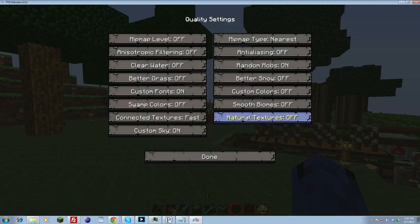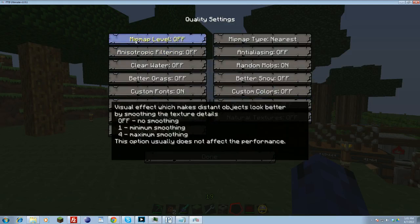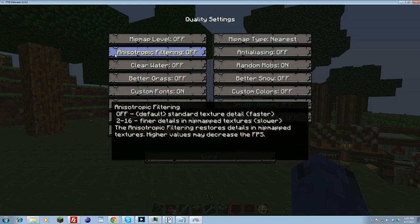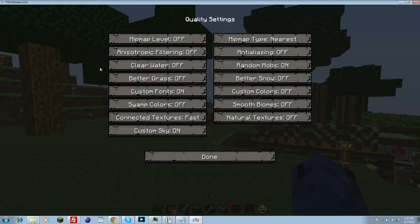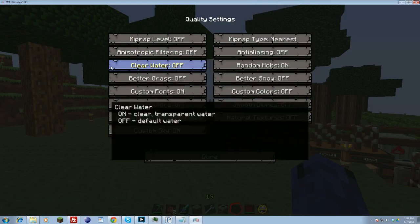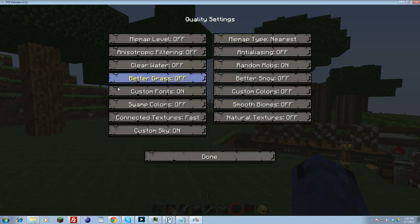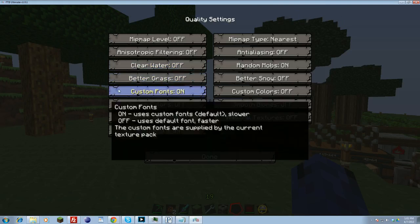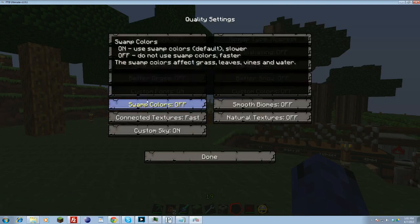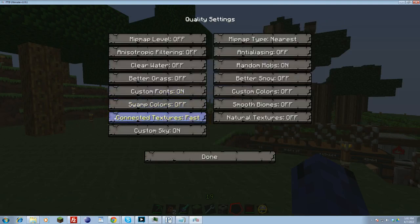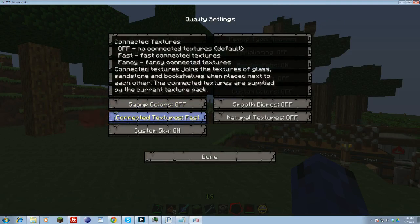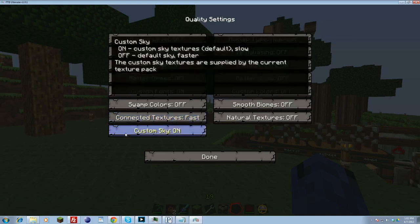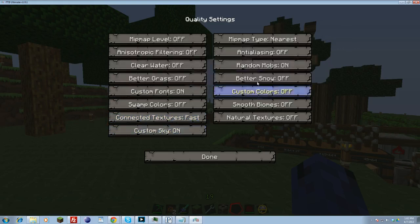Next is quality. You want to go into quality. Mipmap level doesn't matter too much. This one doesn't matter very much. Clear water doesn't matter too much. Better grass matters. You can turn that off. Custom fonts, you can turn this off. I like leaving it on because I like the custom fonts. Okay, we have a zombie burning. Hi zombie, enjoy your burning. I like the custom swamp colors. Turn this off. Connected textures, you generally want to put this, I believe off will be the fastest. But I like it fast because I like the connected textures like glass and stuff like that. I like seeing the connected. That's kind of my personal opinion. I like the custom sky. This is my opinion, but it's generally better to turn this off.